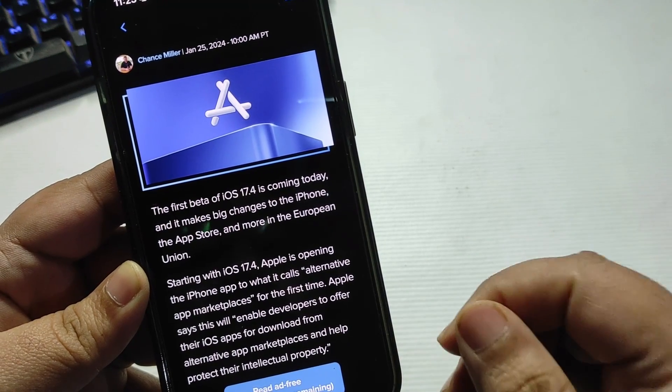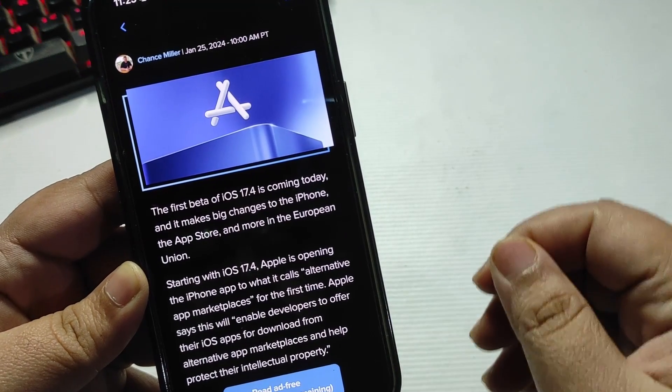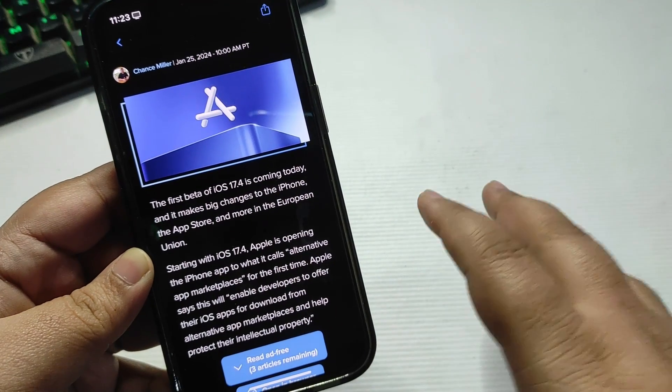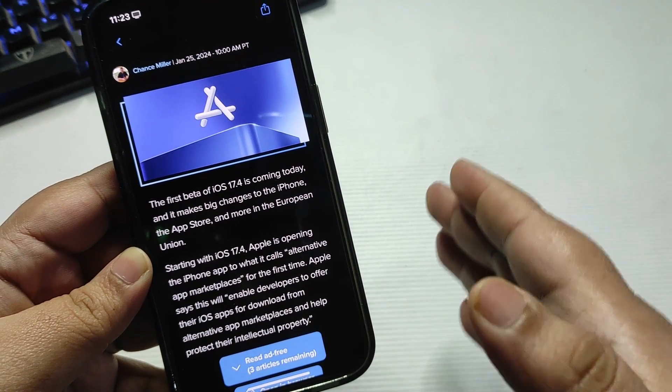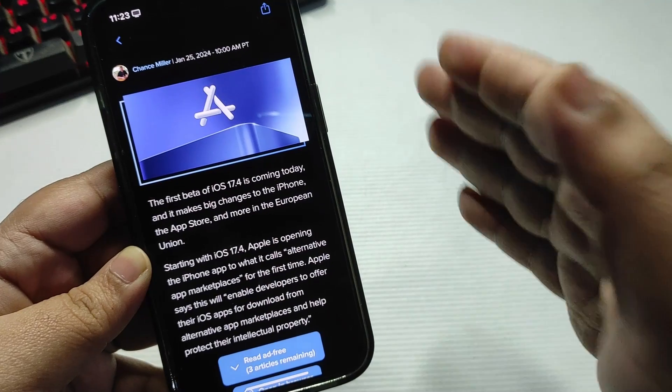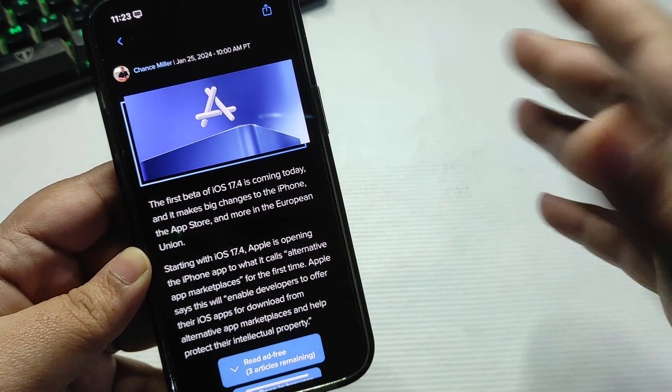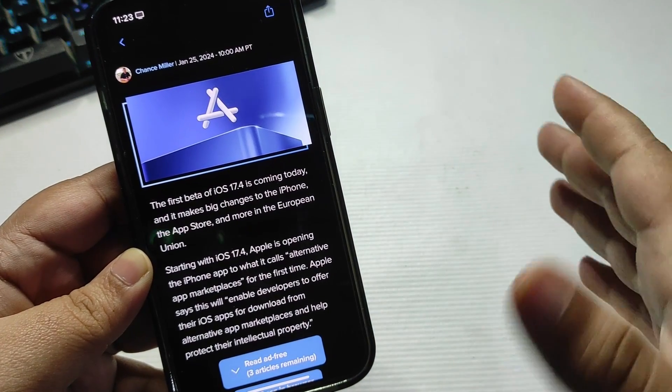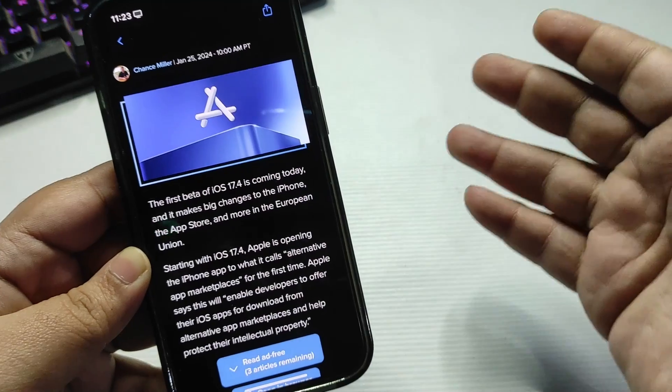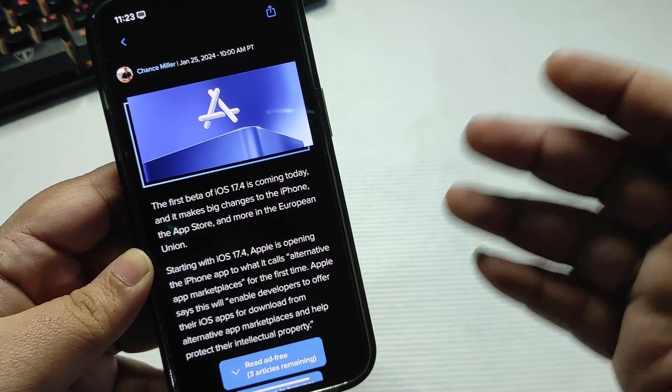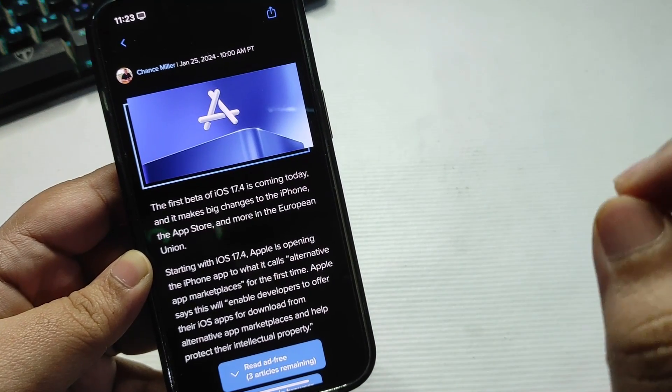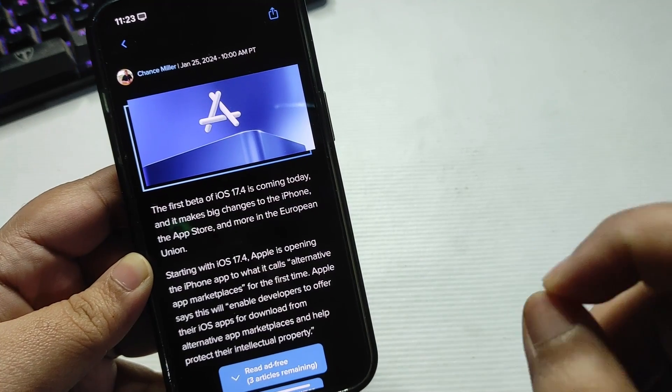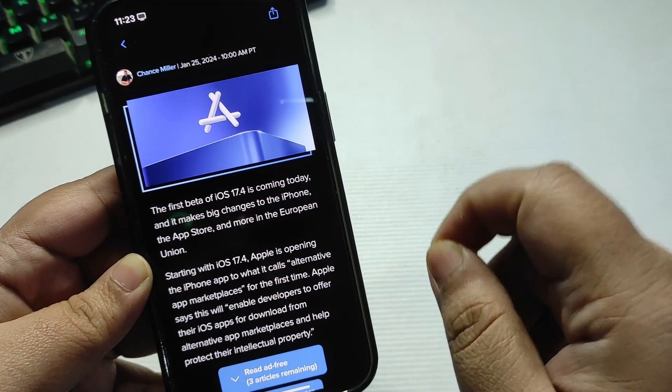It's just like Android - for example, there is a Play Store on Android, but you can install third-party stores like Huawei Store or Galaxy Store, and from there you can also download different applications. The same thing is going to apply in iOS starting with iOS 17.4, but only in the EU for now.